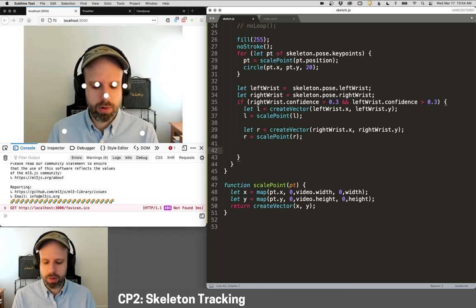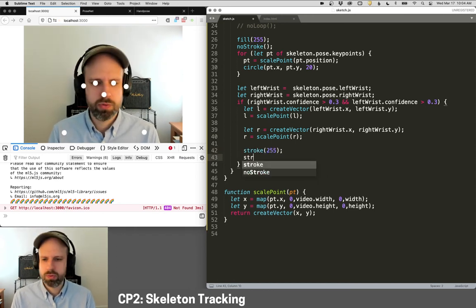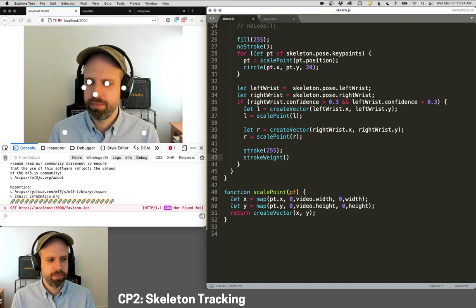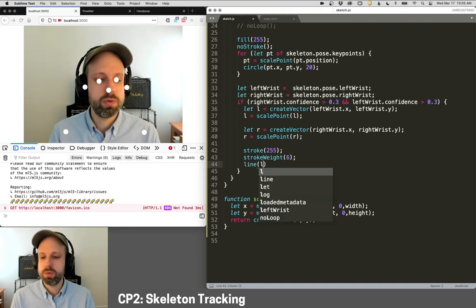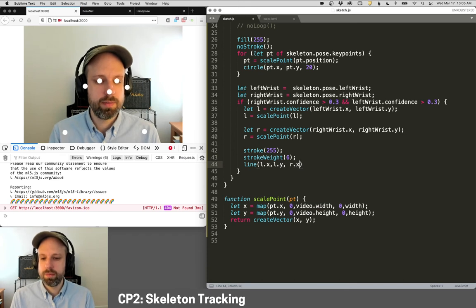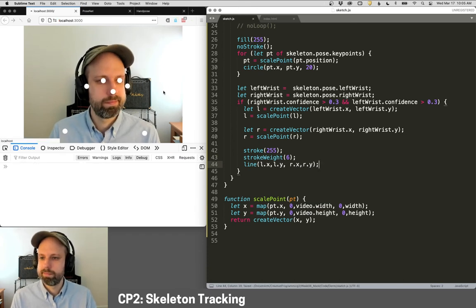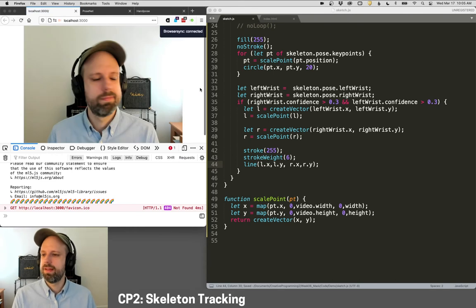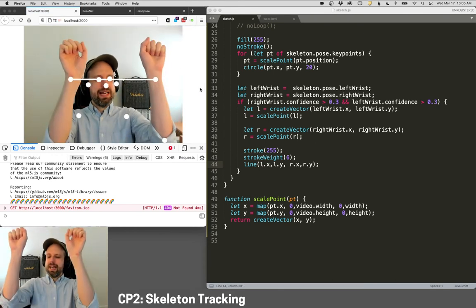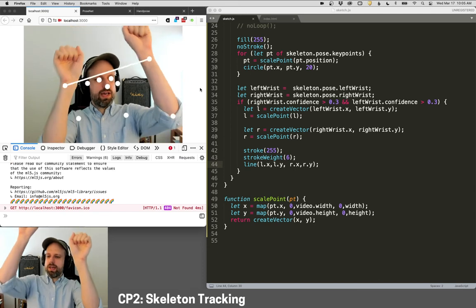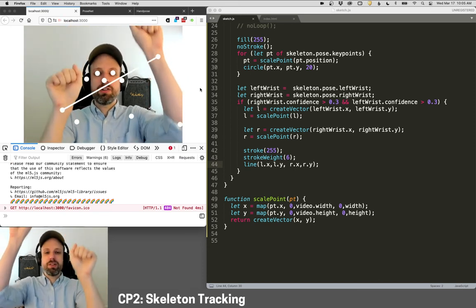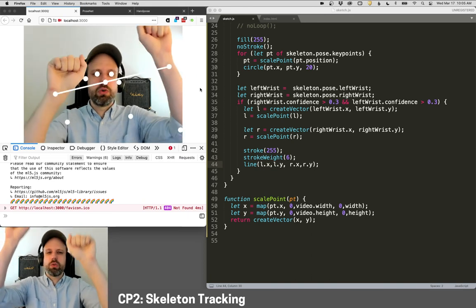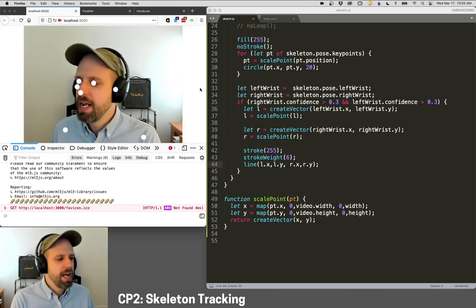Like that. And then let's draw it. So we can say stroke 255, stroke weight, let's do six. Nice big line. And we can do a line between l.x, l.y and the right side. And frozen again. There we go. And now we can see it's drawing a line between my wrists, which is pretty sweet. And you could imagine this being like some kind of input or controller for something more complicated that you make.